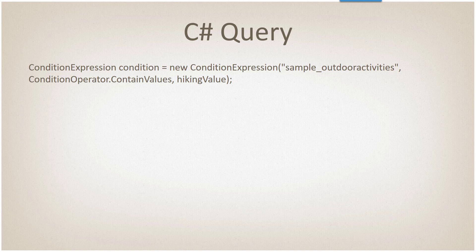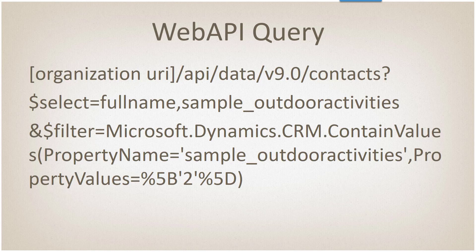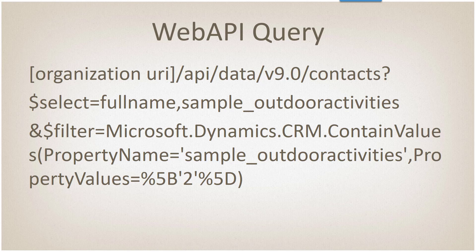With web API it's a little bit different. It's a lot of weird jargon here, but the way this says is I would like to look in the contact, give me the full name and the sample outdoor activities fields, filter where the property name sample outdoor activities, which is the field, has a property value of two. We're going to bring up any items that have the property value of two.